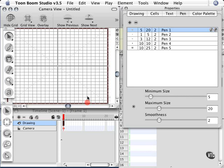I also suggest if you're going to draw line art in the application itself to invest in a digital tablet and stylus. It will make your life a lot easier because it feels more natural to draw with a pen than a mouse.